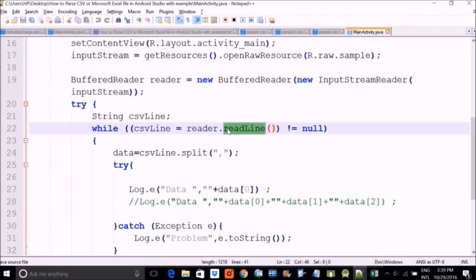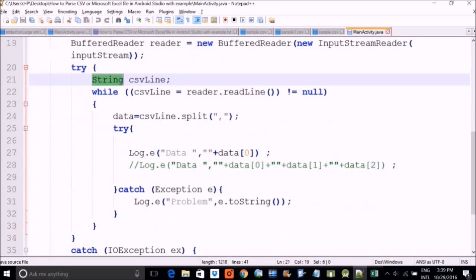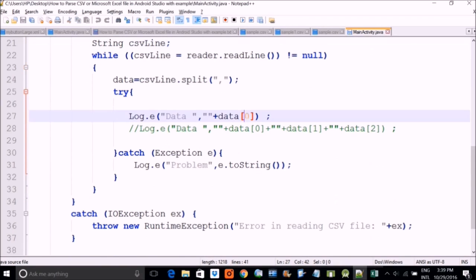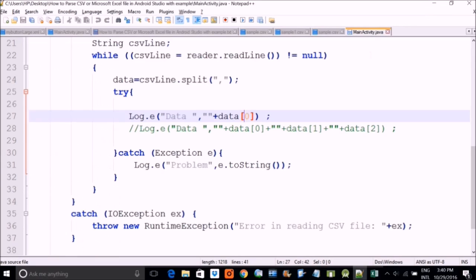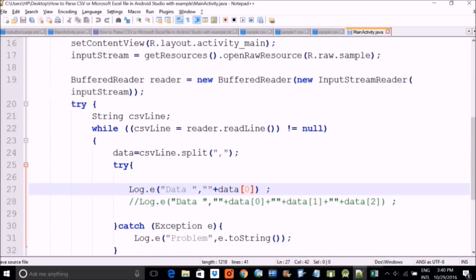So what happens here is we are reading, we are reading the line, one line per line of that CSV. And we are in this string, and we are then splitting it with comma. And this data zero, which is data is the name of the string in which I am taking. This data zero, data one and data two. So this data zero is actually the date, which I showed you. Data zero will be the date. Data one will be the time and data two will be the height.